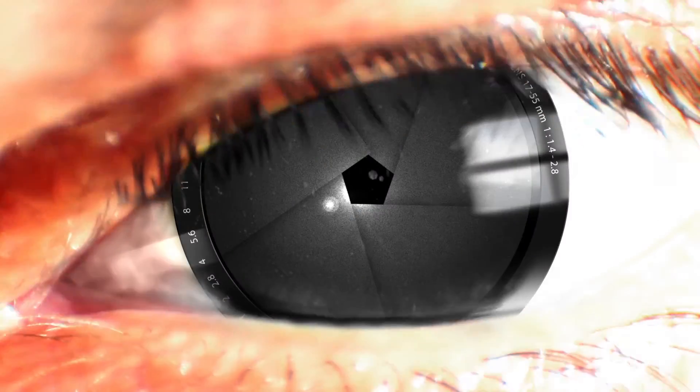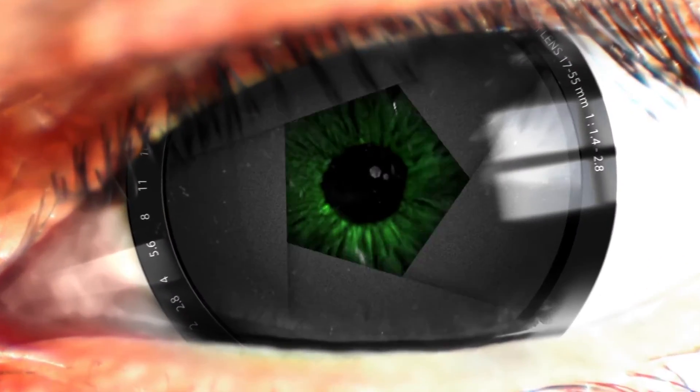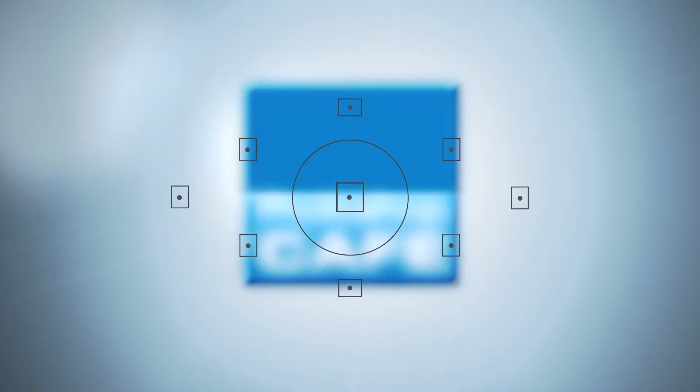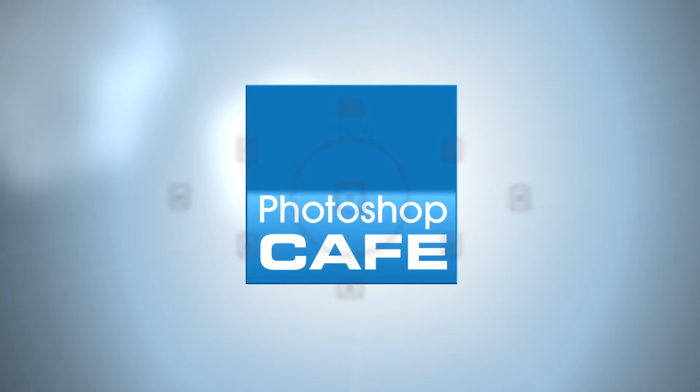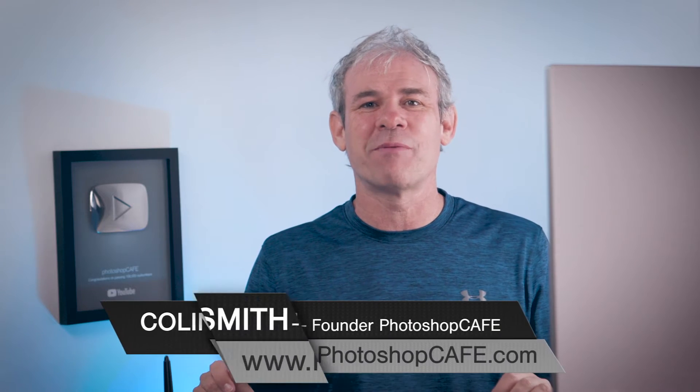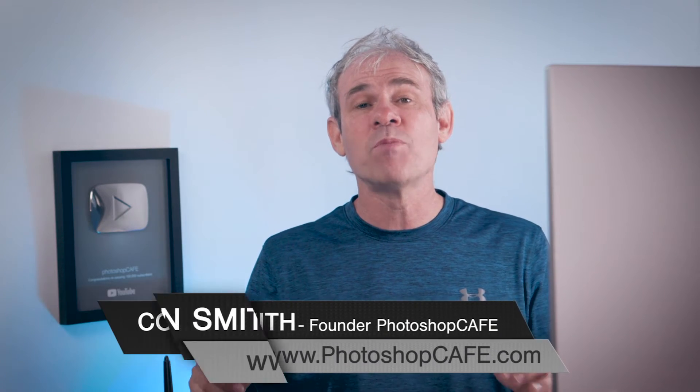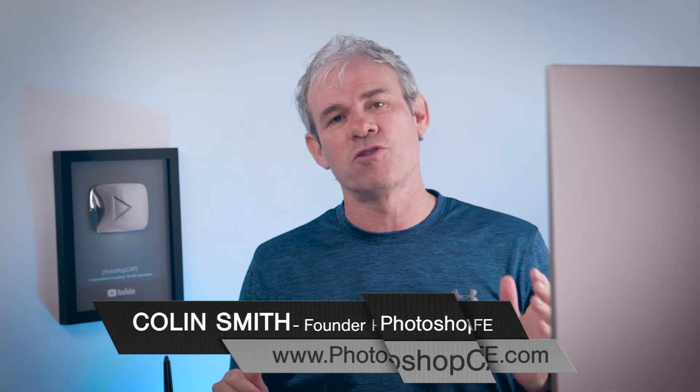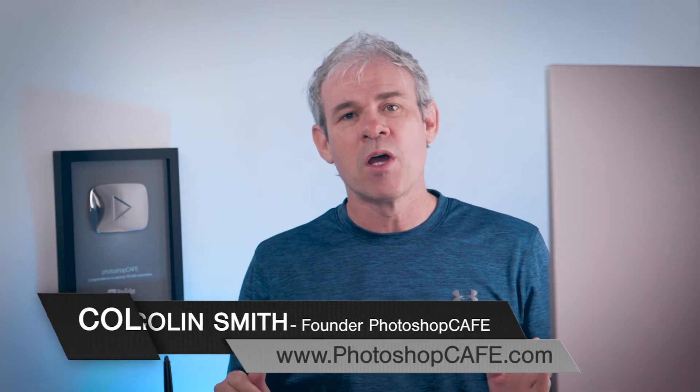In this tutorial, I'm going to show you how to create a realistic looking rim light around a photograph inside of Photoshop. Hey Cafe Crew, it's Colin Smith here from PhotoshopCafe.com and today I've got a fun tutorial for you.